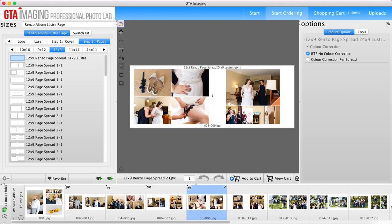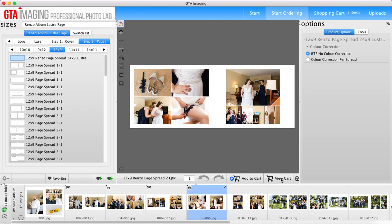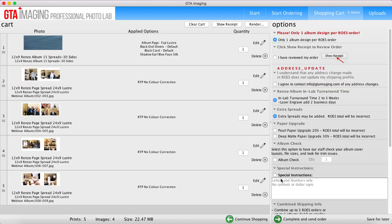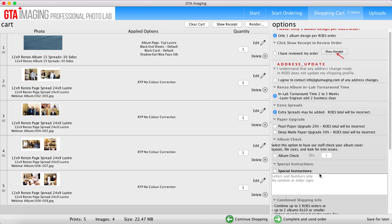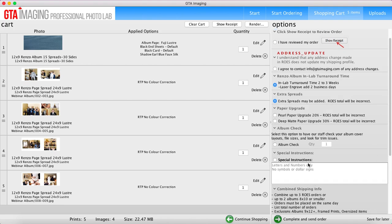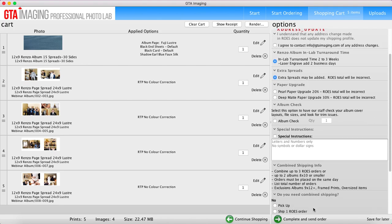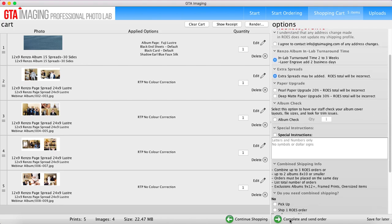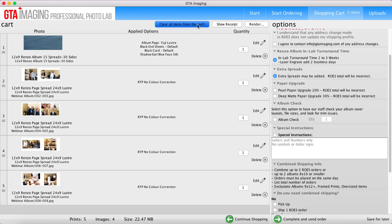Okay, so that is basically the easy way if you're using the third-party software. So once you're ready to order it, you go through your shopping cart options, put in any special instructions you may need. If you want to do a paper upgrade you can do all that, and then you complete and send order. Which I'm not going to do right now. Also, your version of Rose will have prices on it - this one just does not for tutorial purposes.